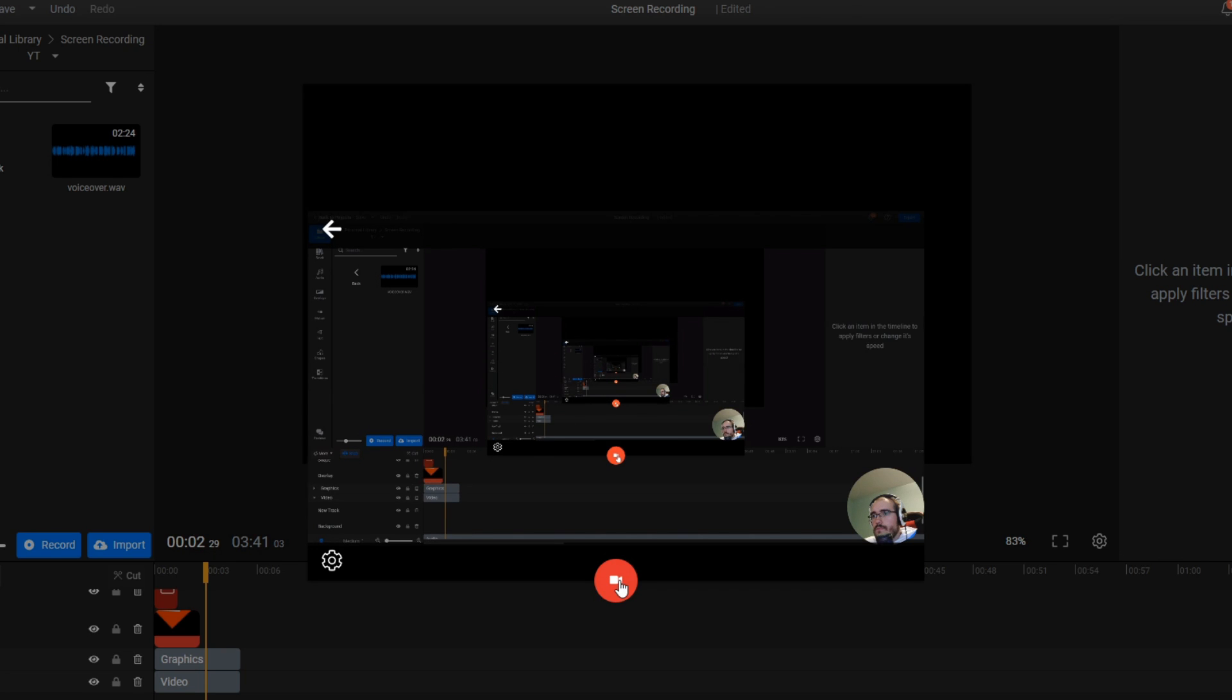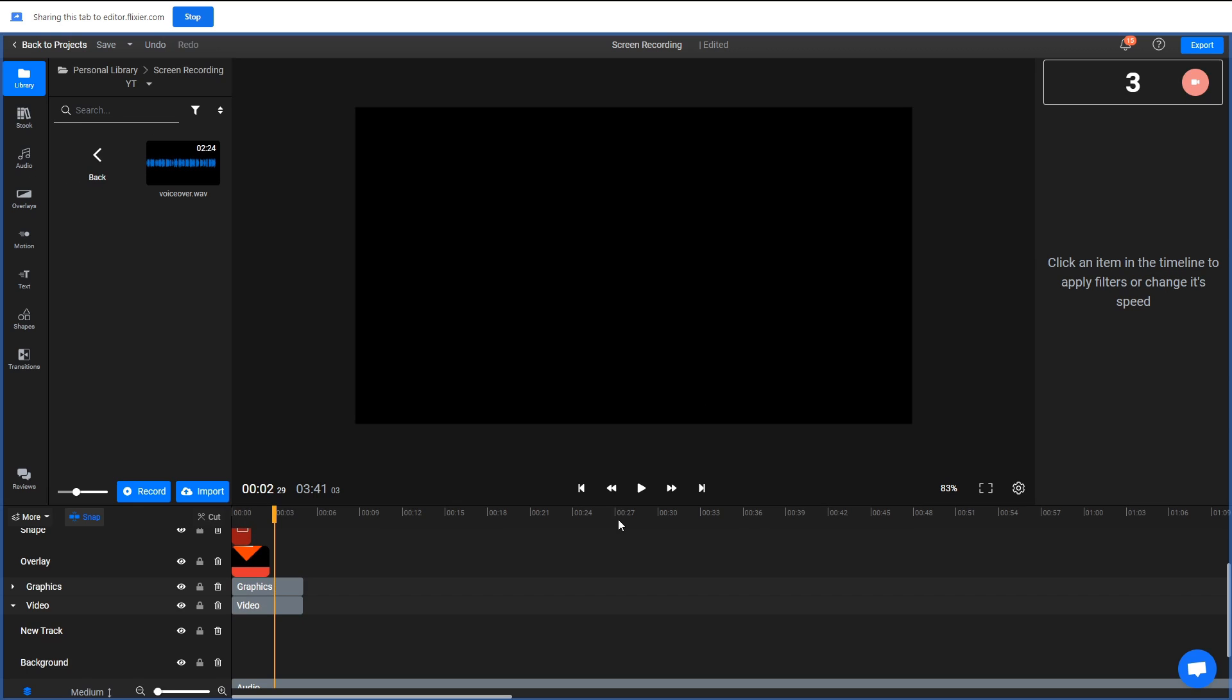After you're done tinkering with the settings, click on the big red button at the bottom of this window to start recording. A countdown will appear on the top right corner of the screen and then Flixier will start recording.